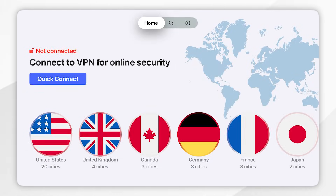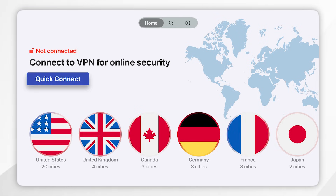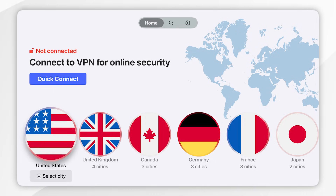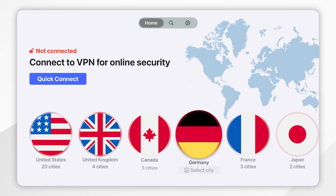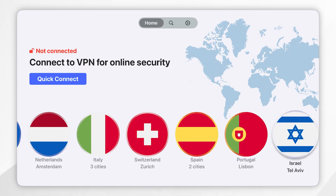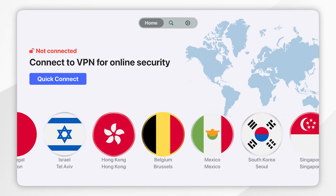Once you sign in to NordVPN you will be taken to the home screen which will look like this. To use the VPN we simply want to connect to a VPN server. If we click on the Quick Connect button that's going to connect you to a server that's closest to you, giving you the best performance. Alternatively, you can search for a VPN server from any of these countries across the world by scrolling through this list.